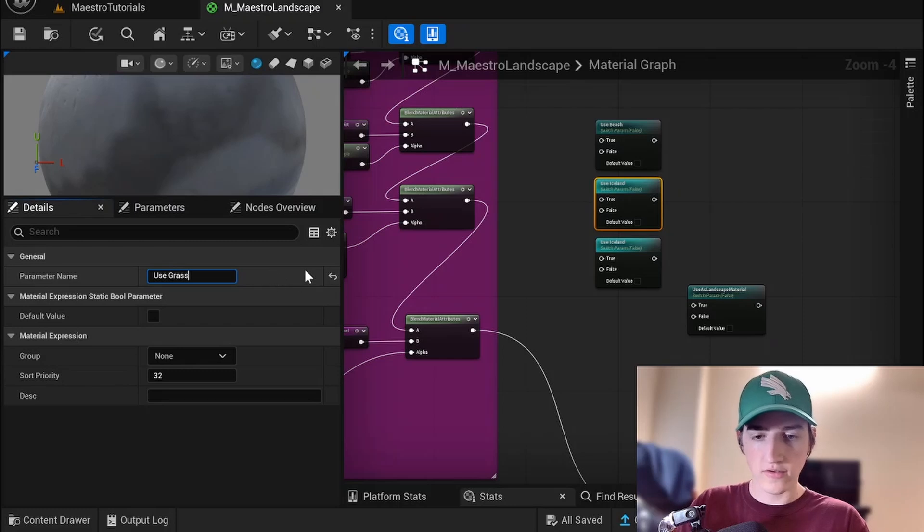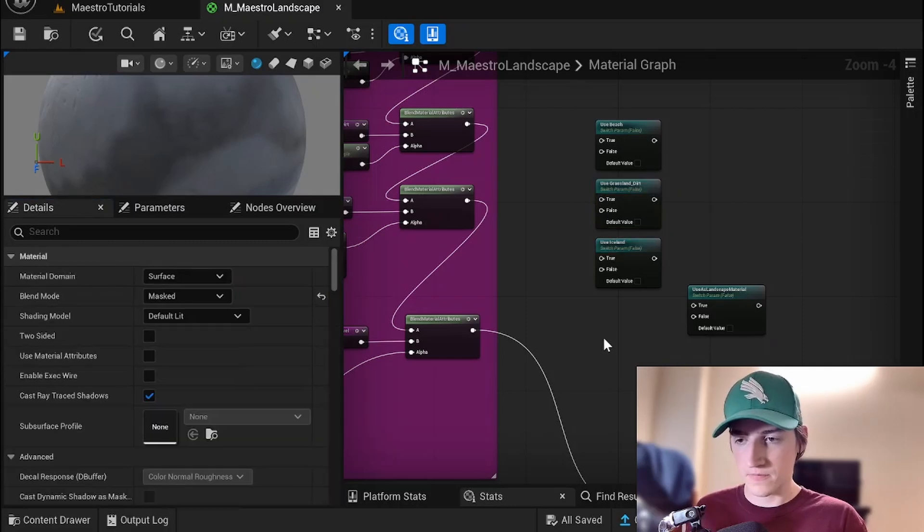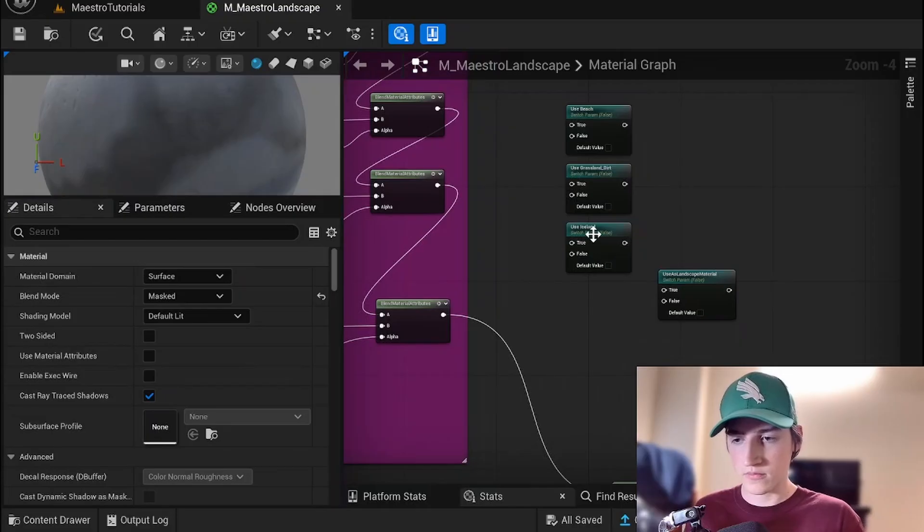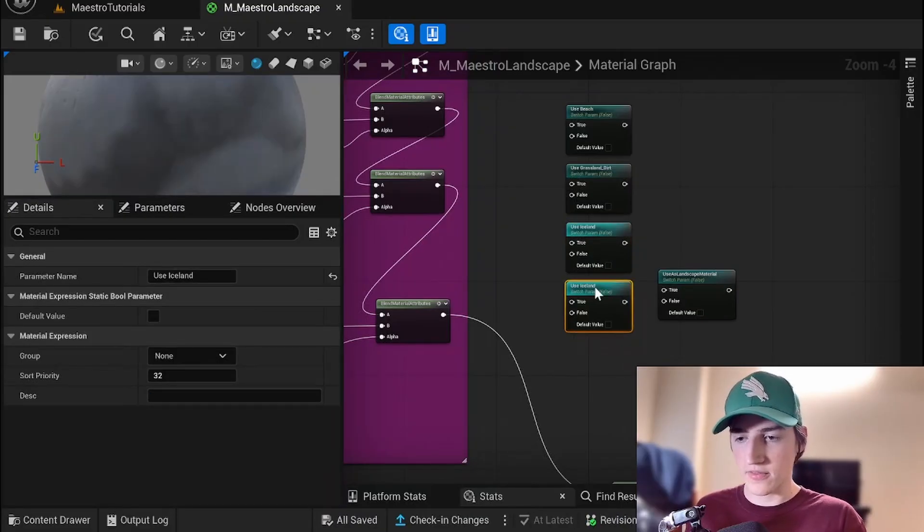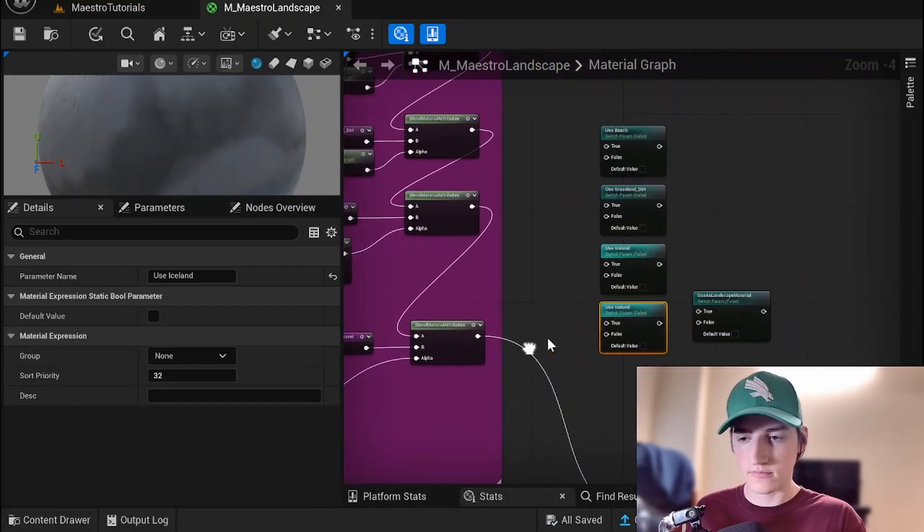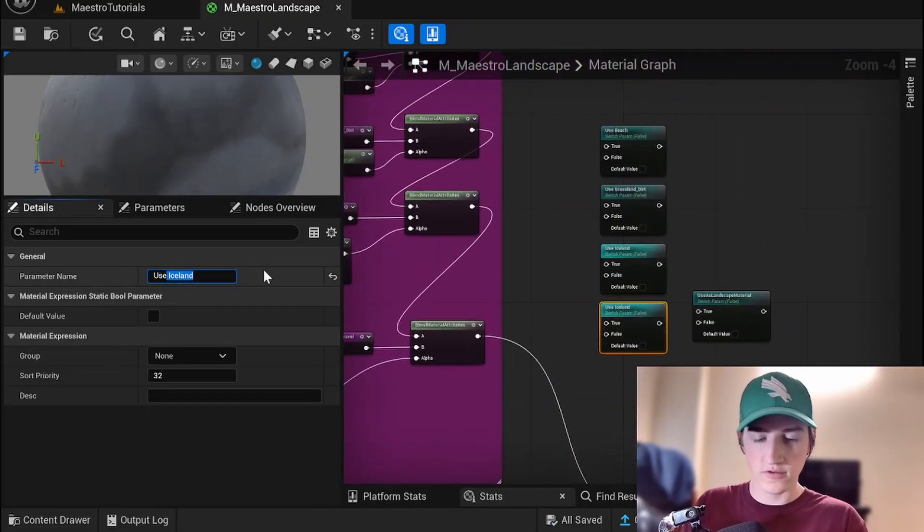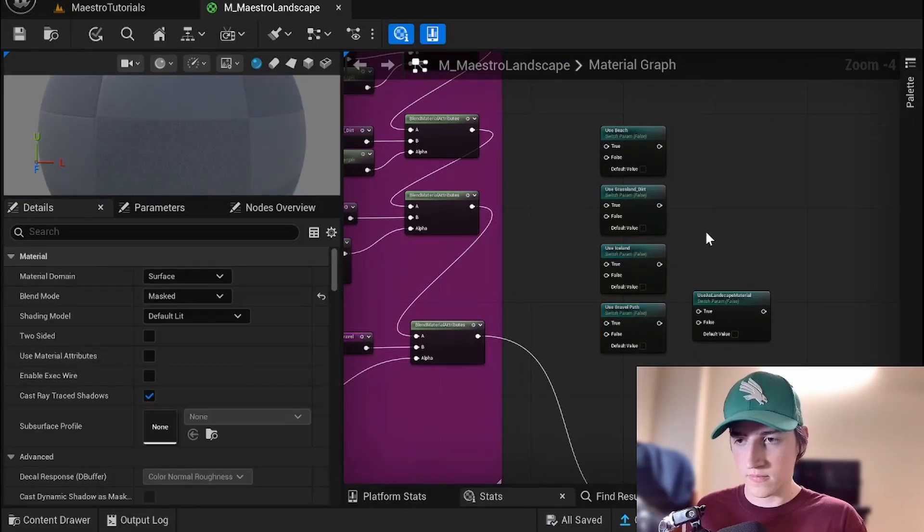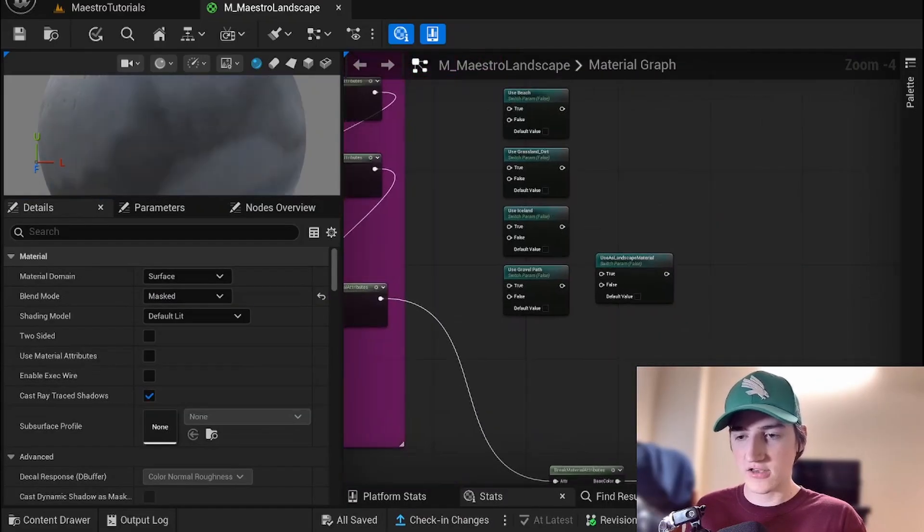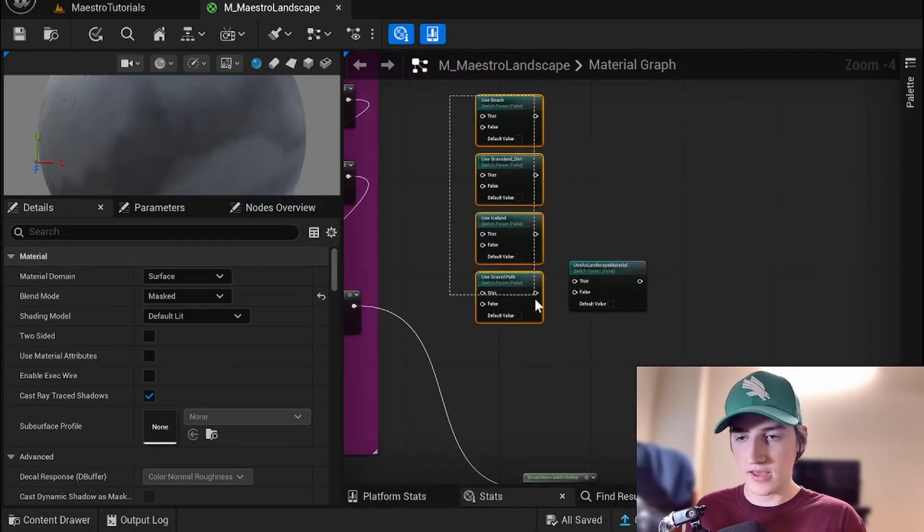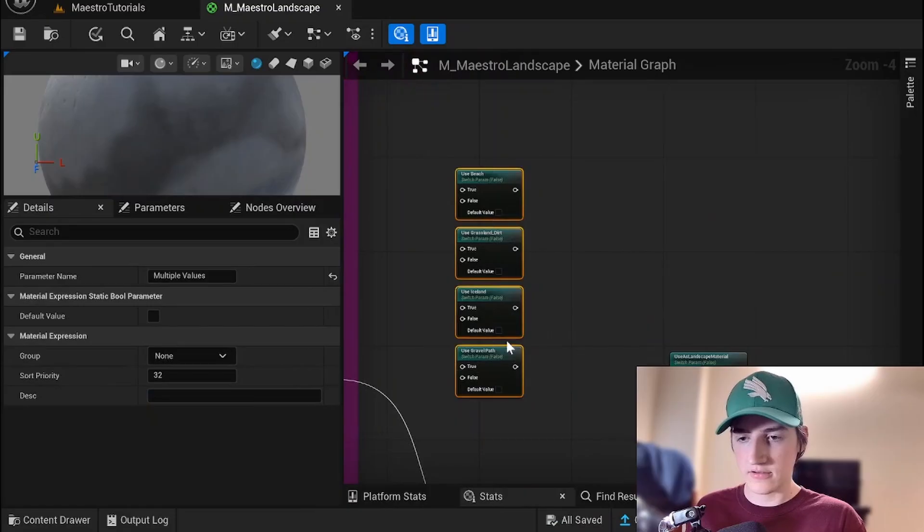Grassland dirt and then we'll have gravel path below that. Use gravel path. All right. So now we just need to get our paints into here.